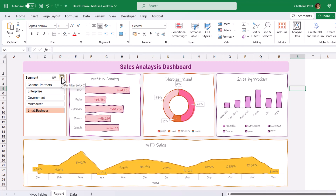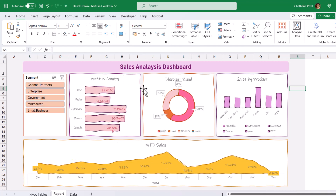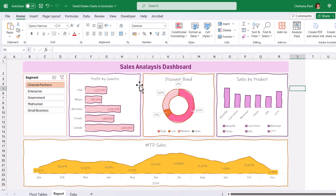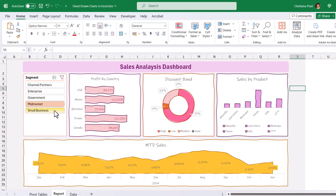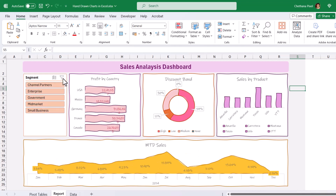Now, if you release the filter, it automatically resizes and applies all the hand-drawn and scribble effects to all your chart objects. For channel partners, it updates all the effects. For government, it updates the effect. For mid-market, it updates and resizes the effect as needed. Then release the filter.